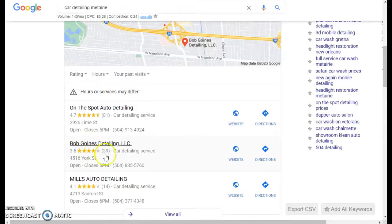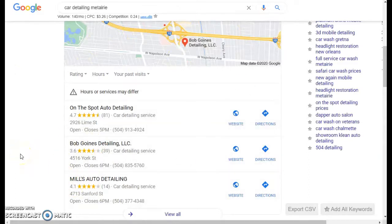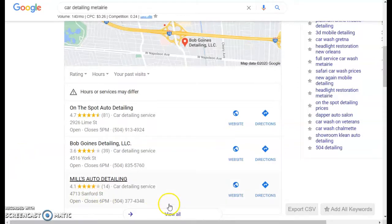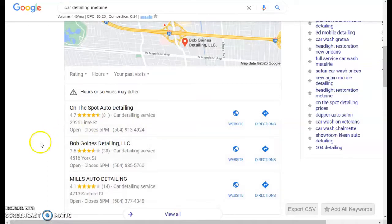This is called the Google Map Pack or GMB. It's the first thing anyone sees when they search for something online. Almost no one ever clicks on view all, so it's really important to be in this top three right here. You can do that by having more good reviews than any of your competition and by having more citations than them as well.